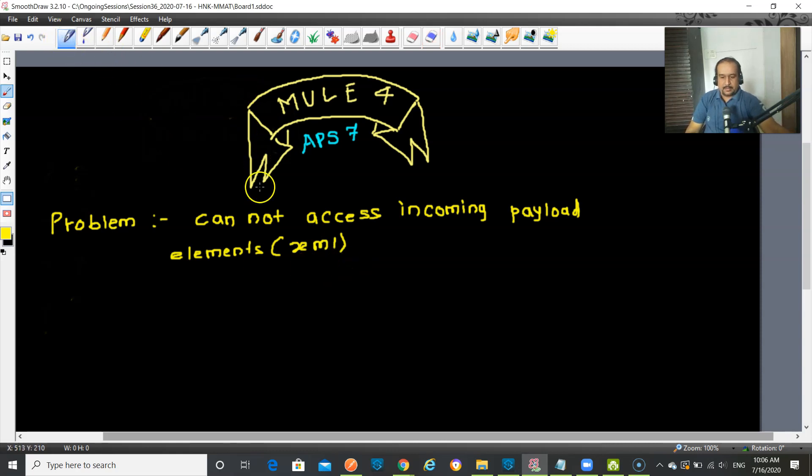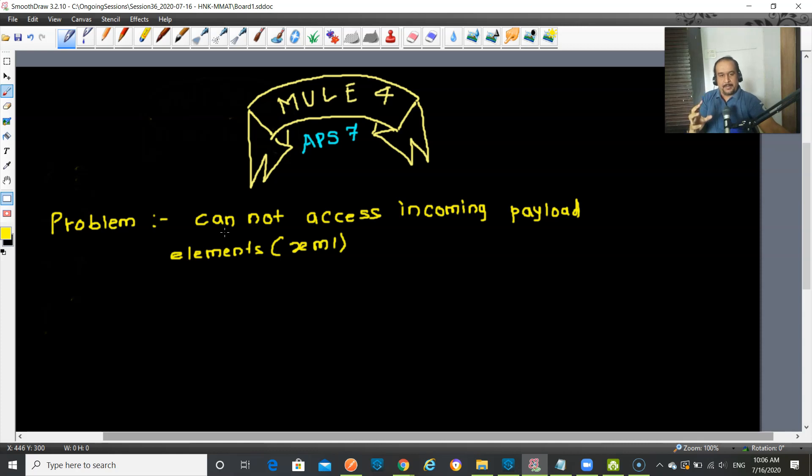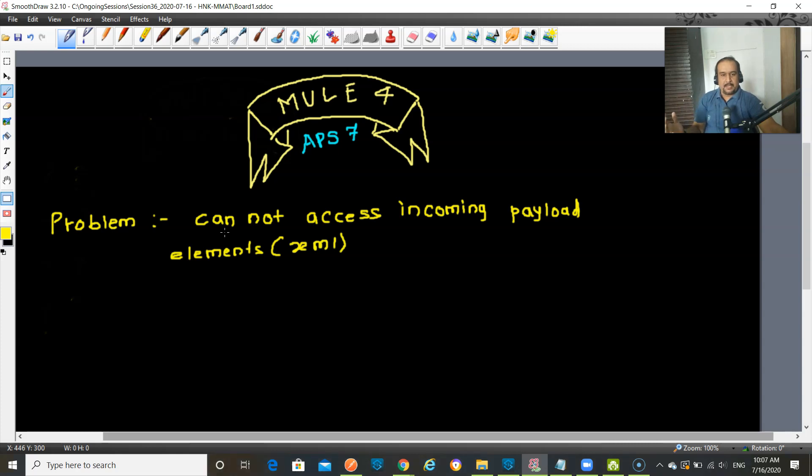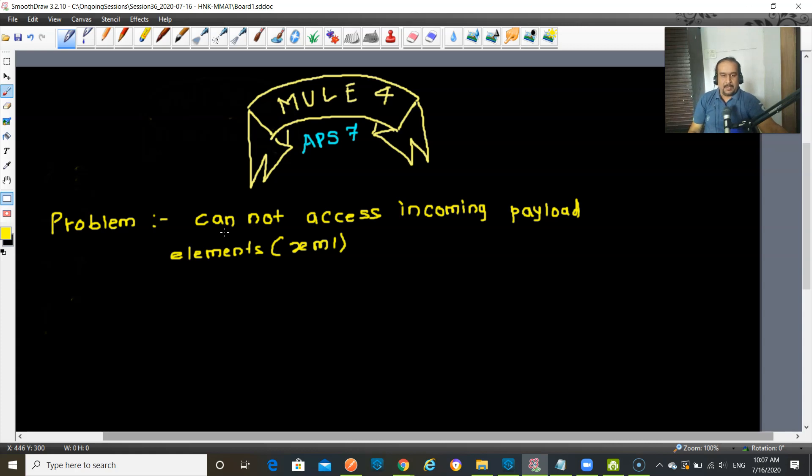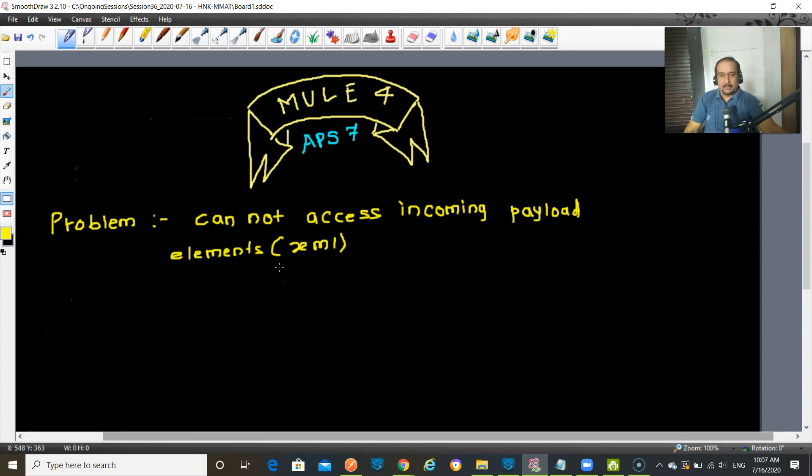So what is the specific problem? Look at here. There is a payload which is coming, XML which is coming as a payload to your Mule application and from that payload you want to extract some details. For example, let's say flight request is the incoming XML and which contains destination city. So you want to extract destination city from your incoming XML which is incoming as payload. Let me show you the problem.